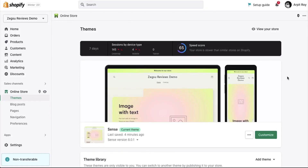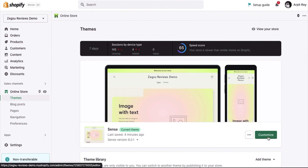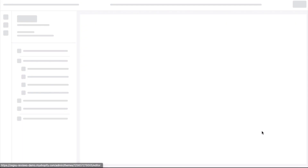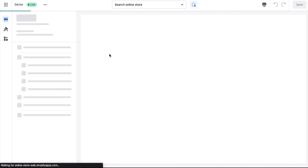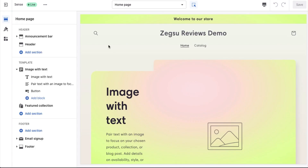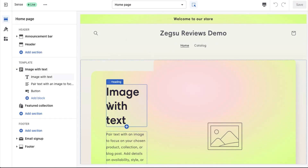Hi there. In this video, I will explain how the app blocks work for ARRI reviews and how you can add the review widget on your Shopify 2.0 theme. So in order to do this, you need to go to the online store under the theme section and click on customize. When you do that, you will be inside the editor.